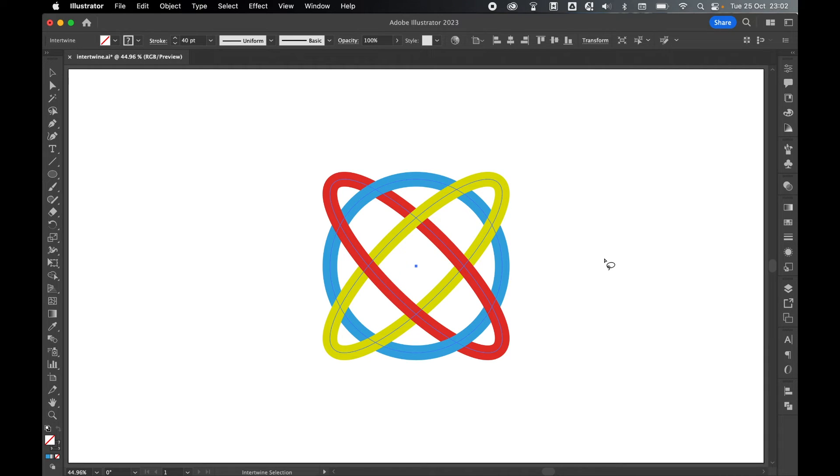So there you have it. That's a cool new feature in Adobe Illustrator 2023 to allow you to create intertwining shapes.